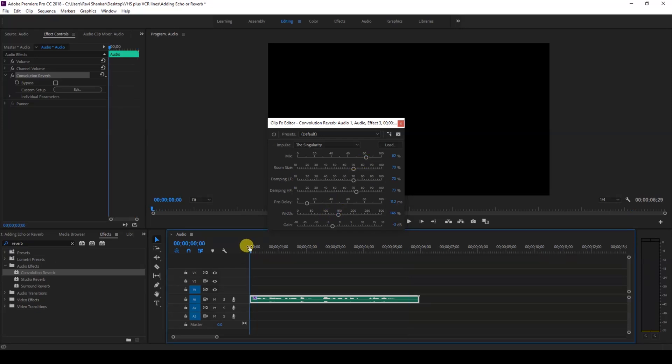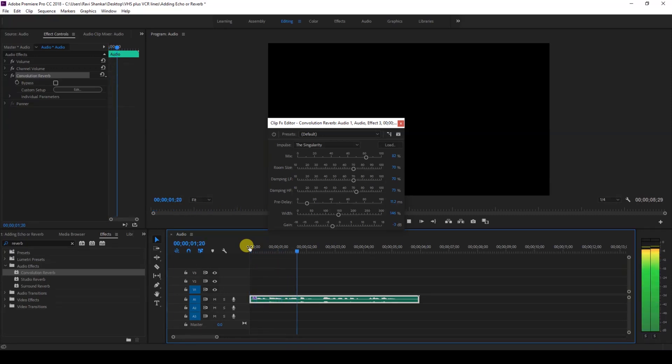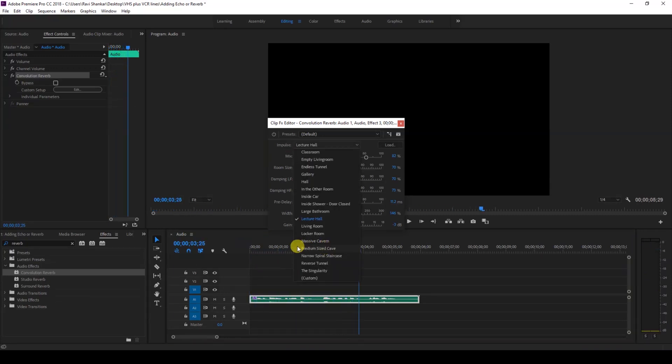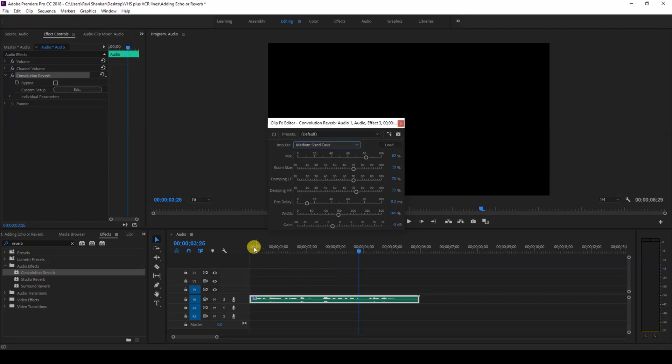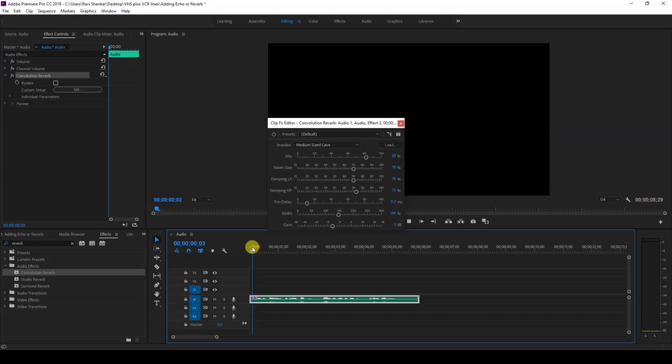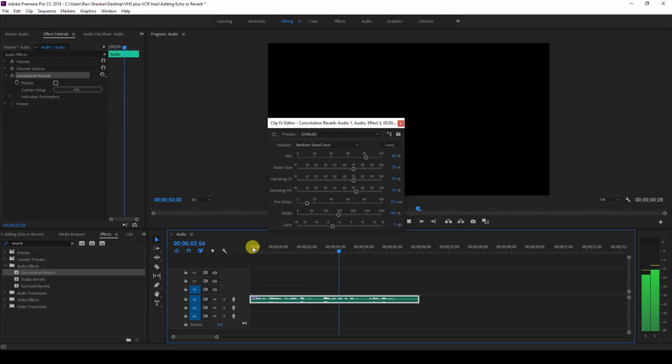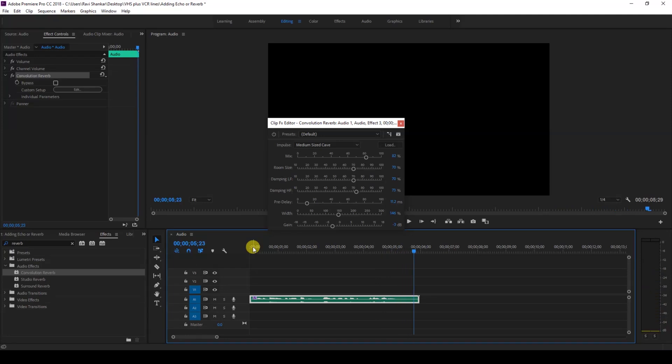I also have another preset called Medium Sized Cave. If I start playing this, as I told you, you can tweak these values available here to get the desired echo or reverb effect on your audio.